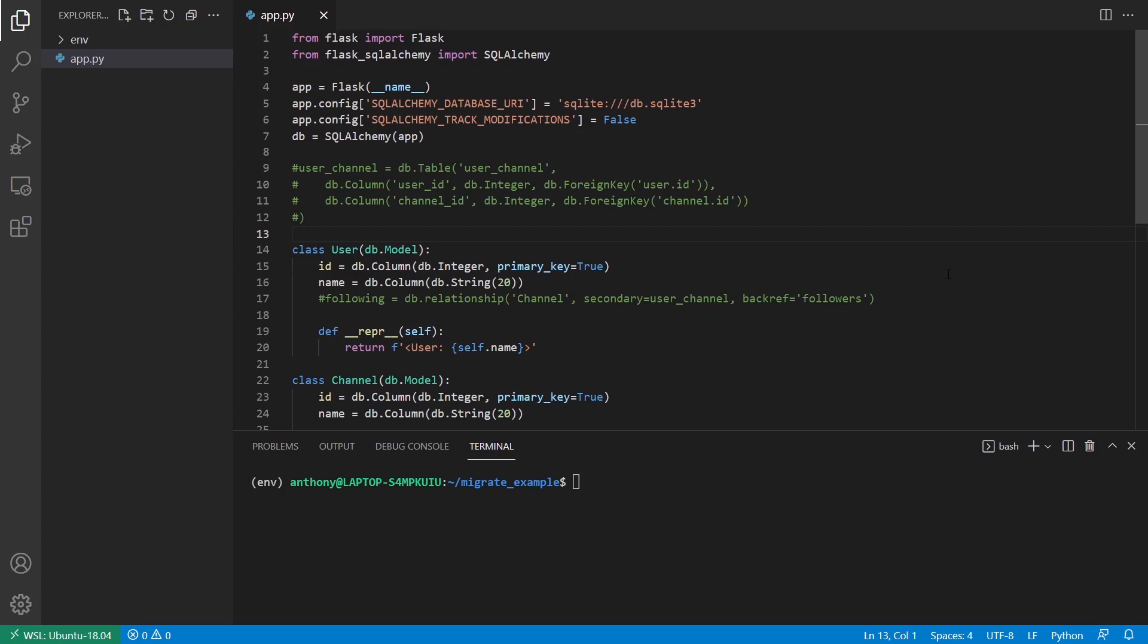So what Flask Migrate does is it basically takes the models that you define in your file, compares them to the database and generates new files that have instructions on how to generate the database at that current state. And what this does is it creates a history of your database over time. So as you add more tables and as you modify those tables,